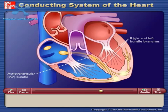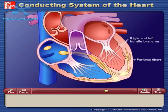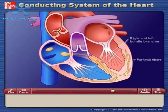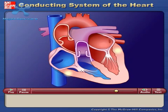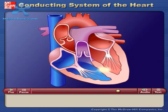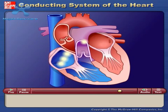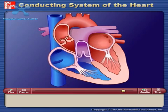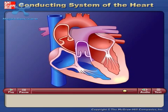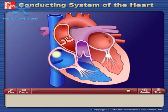Action potentials are carried by the Purkinje fibers from the bundle branches to the ventricular walls. The rapid conduction from the atrioventricular bundle to the ends of the Purkinje fibers allows the ventricular muscle cells to contract in unison, providing a strong contraction.